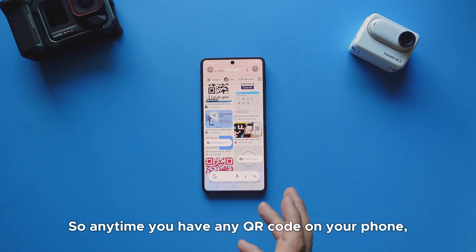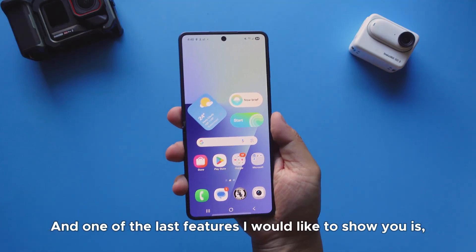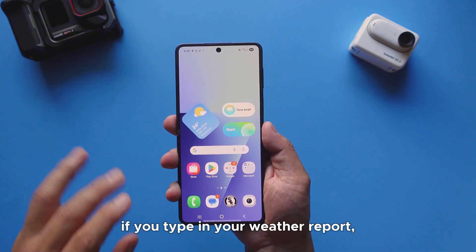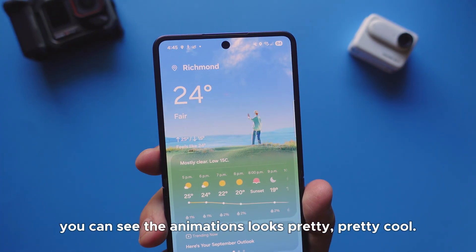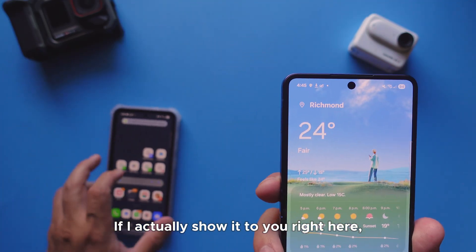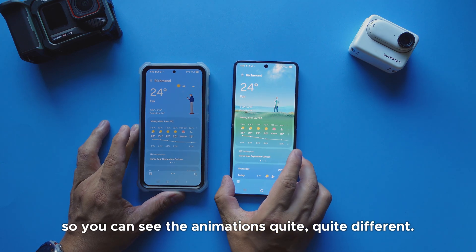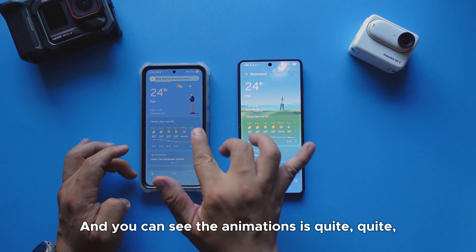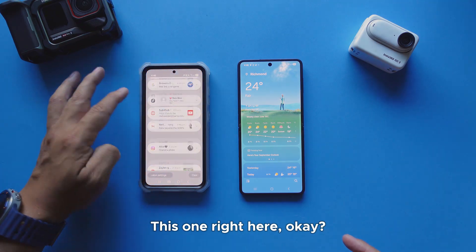One of the last features I'd like to show you is the weather report. On your Samsung Galaxy phone, if you open your weather app, the animations look pretty cool. I'll show you right here — you can see the animations are quite different between One UI 8 and One UI 7. The new One UI 8 animations look really cool.